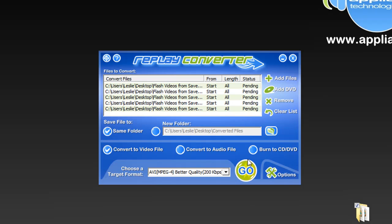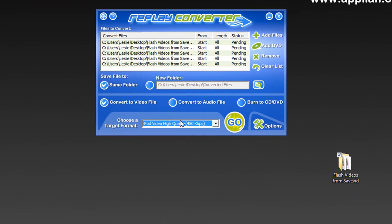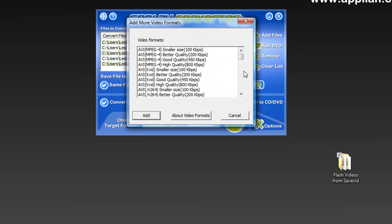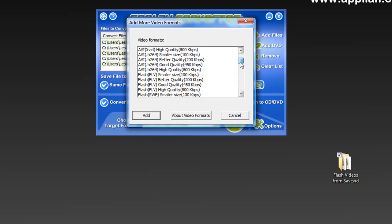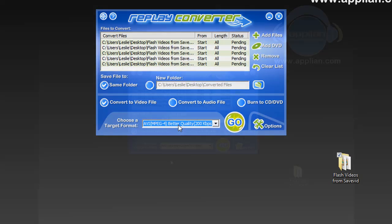And then what format do I want to convert them to? Well, these I want to convert to my iPod. So iPod Video High Quality is one of the formats that I can choose from. If there are other formats that I want, I just go to Add More Formats and look at all the different formats that I can choose from.